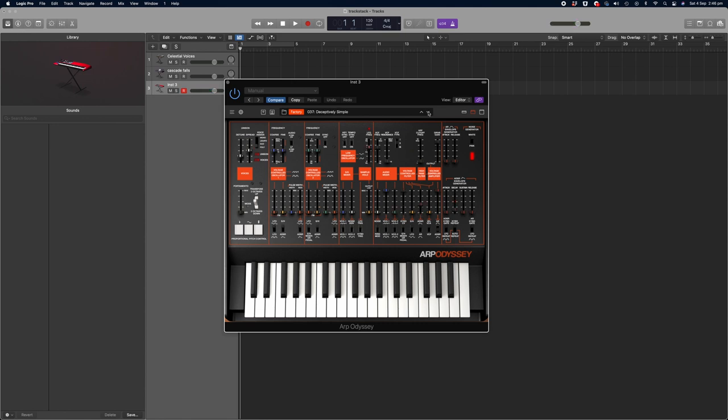Just for a matter of interest, to really add some variety to our synth stack, let's add this arpeggiated sequence that comes as part of this ARP Odyssey plugin. It's called Deceptively Simple.